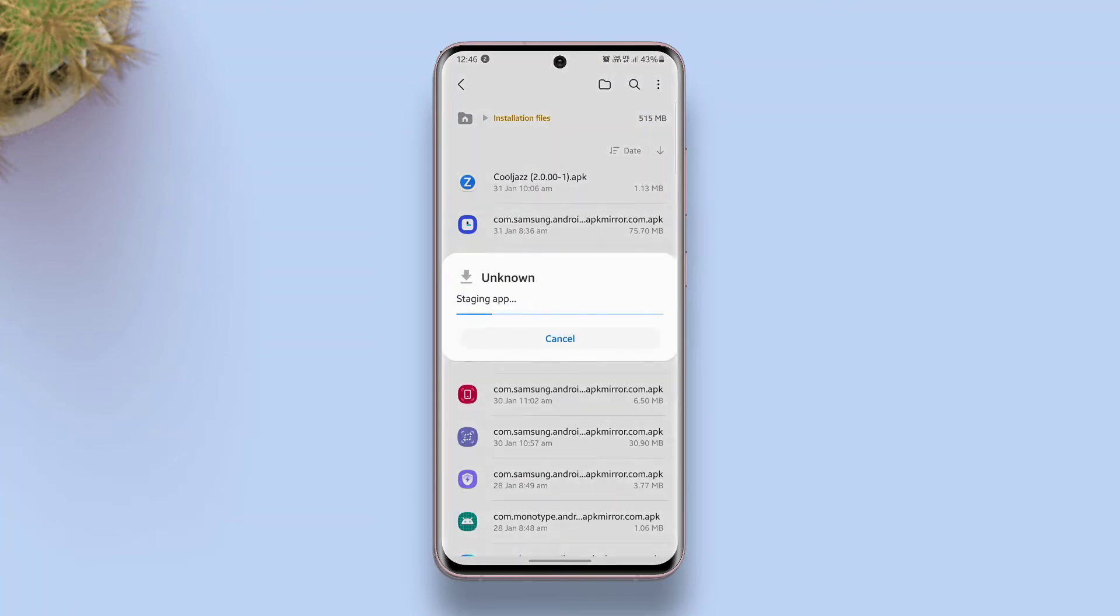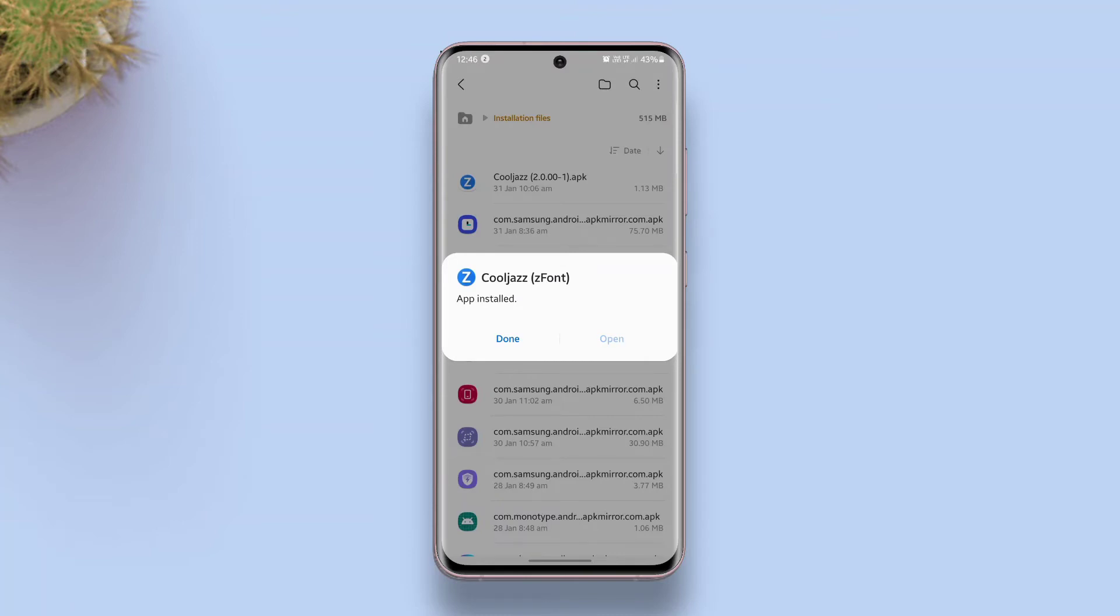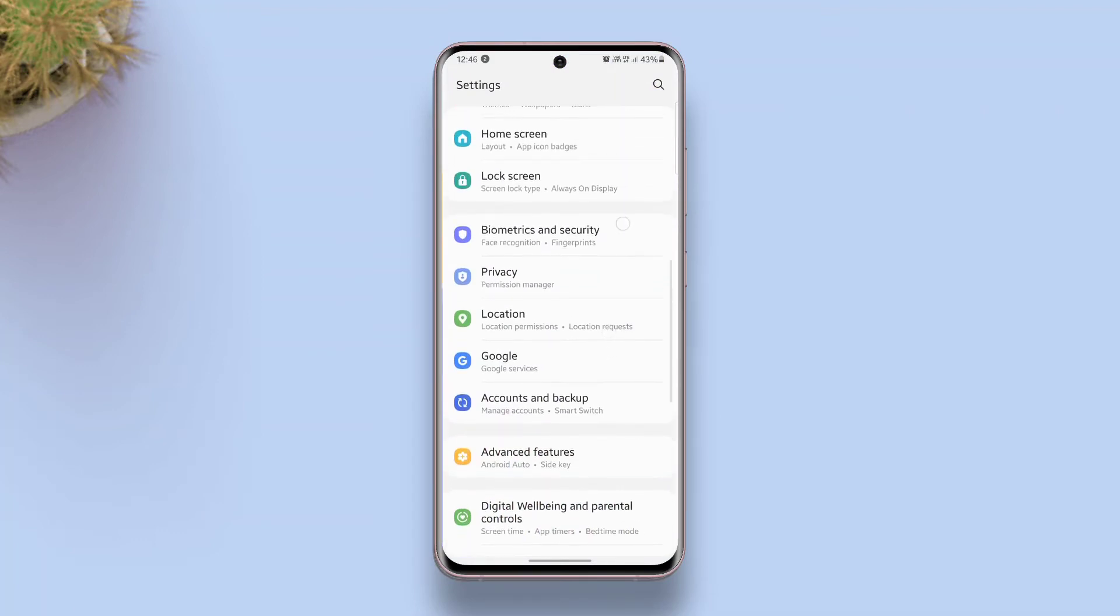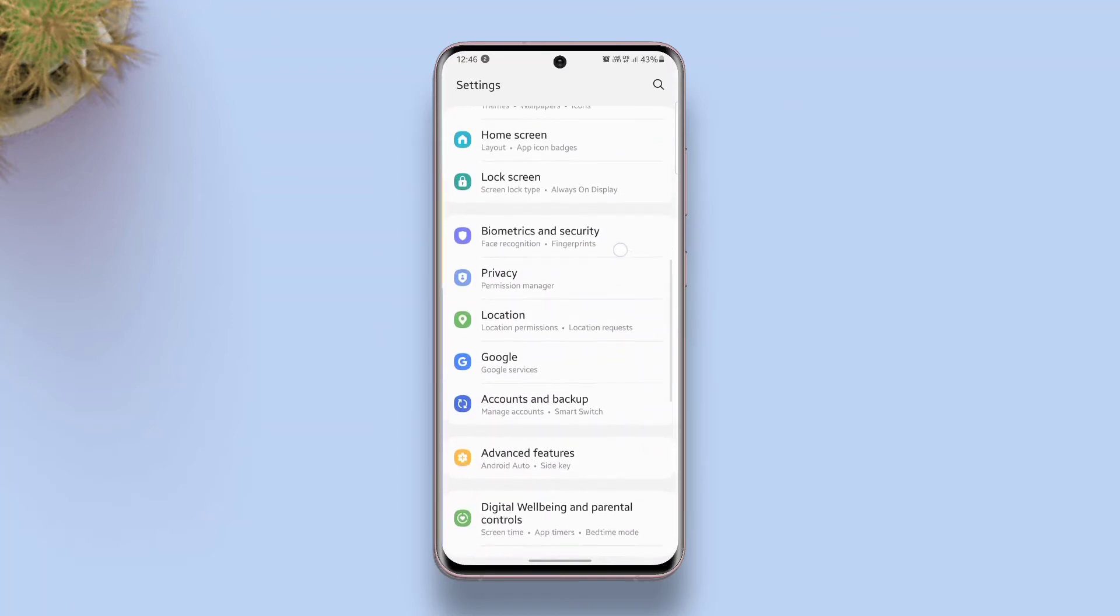And then you can install the APK right from the Telegram app if you allow it to install apps, or you can save it to the downloads and then come to the file manager and install the app from the file manager. After you install the Cool Jazz app,